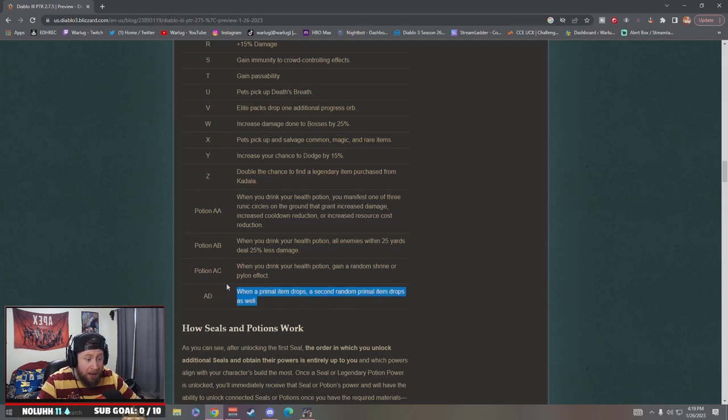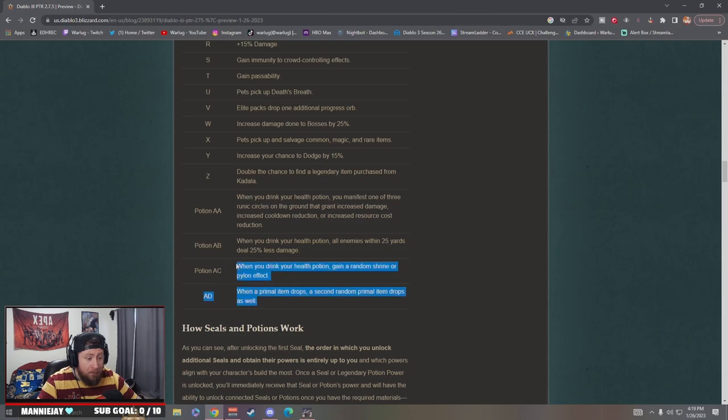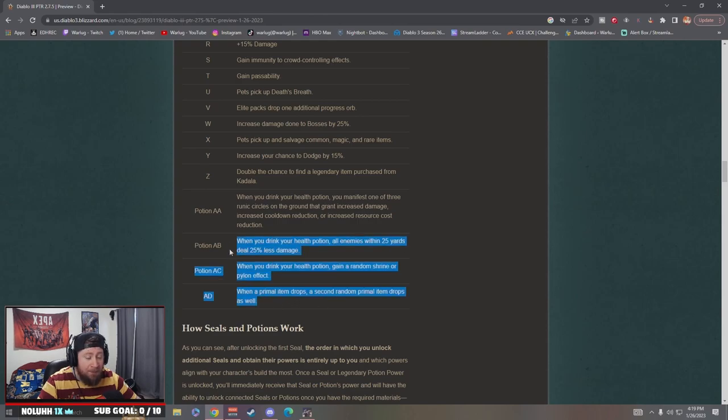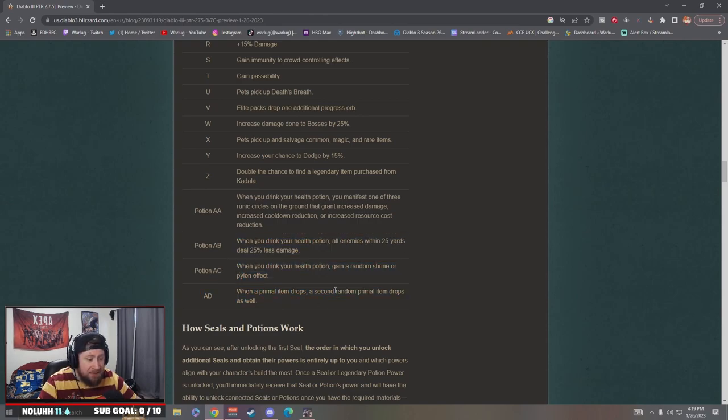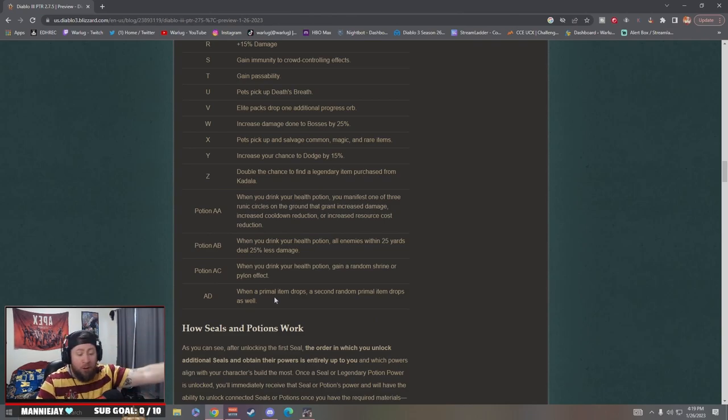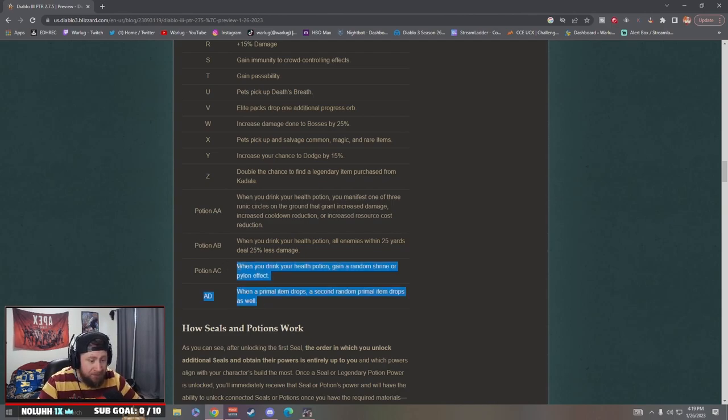Oh my god that's good. When a primal item drops a second random primal item drops as well. Oh my god, these two right here bro, these two right here, that's insane. How hard is it to get primals? And they're giving us double primals when they drop. Oh my god and it's another random one, holy crap. Blizzard you guys are going out, going all out on the last season of Diablo 3. Holy crap these are so good.